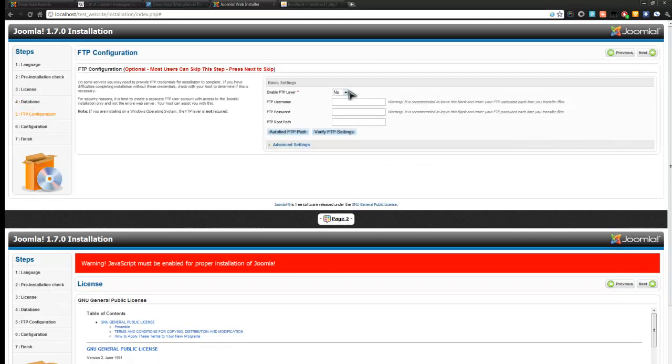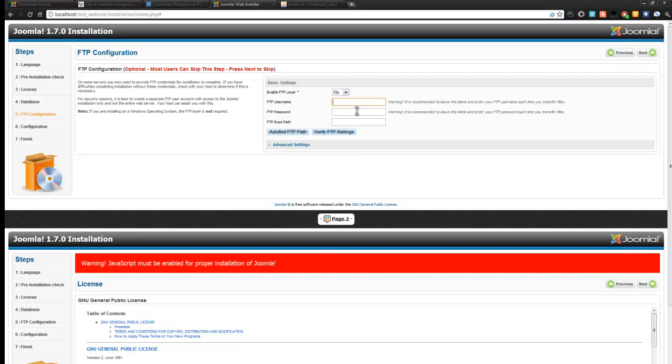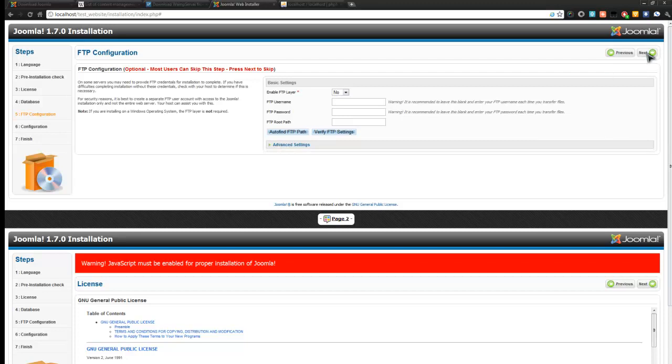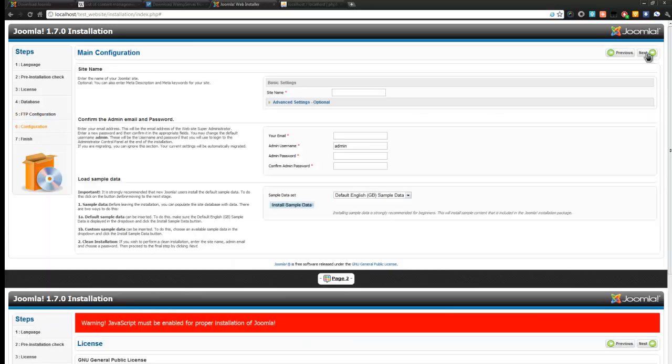Next. Good. Okay. You don't have to worry about the FTP layer, unless you have someone who does not want to. Yeah, all the information is right here. It's usually the case that you don't need one, and you don't need to configure one. So don't worry about this. Let's go to next.